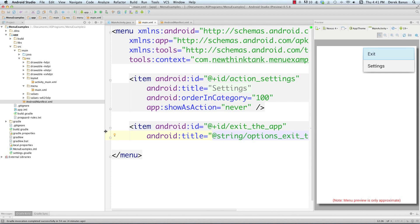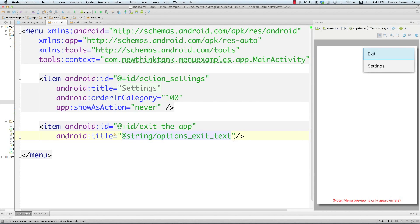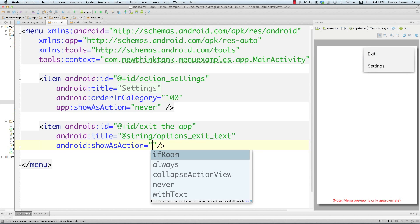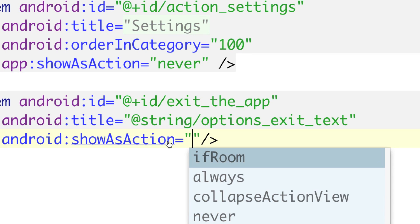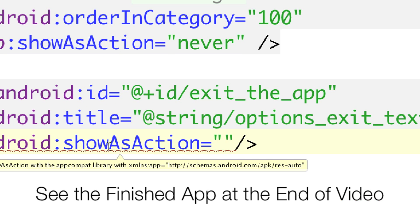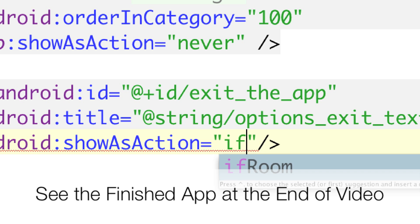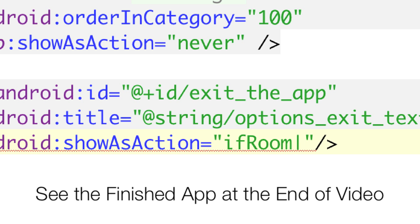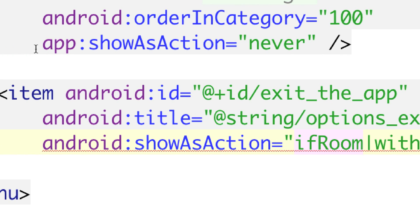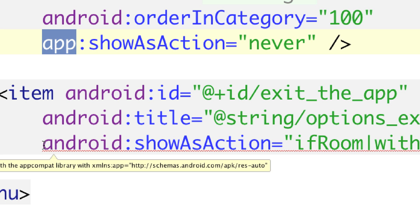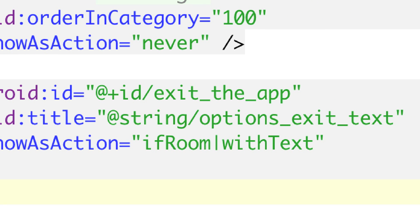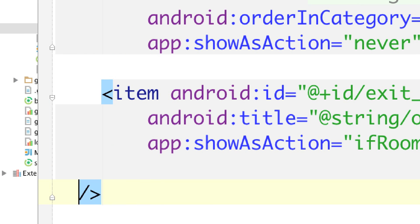Now let's add 'showAsAction'. This controls whether we want to show the item on the action bar horizontally across the screen, or keep it in the options menu. I'm going to say I want to show it as an action bar item with 'ifRoom', and if you also want to show the text alongside the icon, type 'withText'. There's an error because we need support for older Android, so change 'android' to 'app' for this attribute. It's like a social security number — it's what makes your application unique.